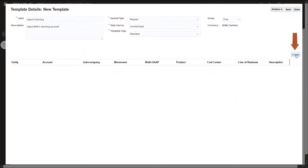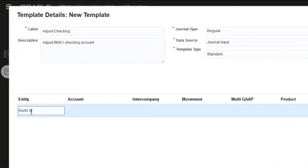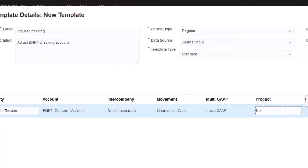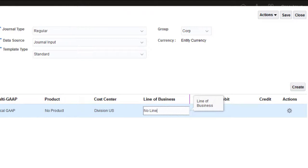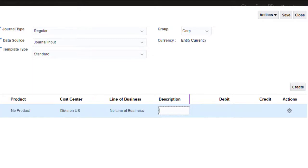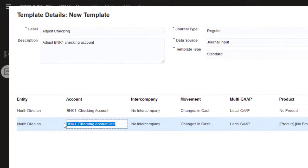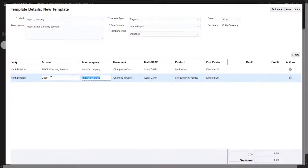Now I'll add the line items for the template. The procedure for creating line items is the same as in regular journals. The members you enter for each dimension are defaults that can be overridden when a journal is created from the template. I'm finished entering line items, so I'll save and close the template.